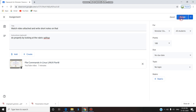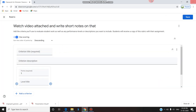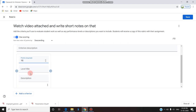Now on the right side, if I click Assign it will be assigned with 100 points, but I don't want to give totally 100 points. I want to add a rubric. So I go to 'Rubric' and click 'Create Rubric' — it is for helping in scoring. The first criterion I'm giving is 'Explain syntax of 5' with 10 points.